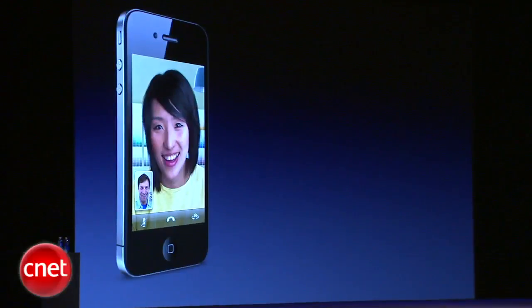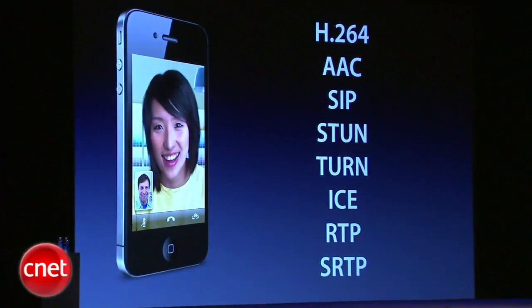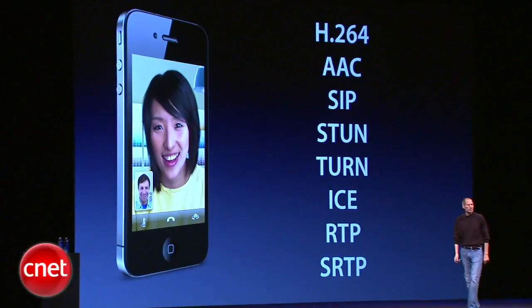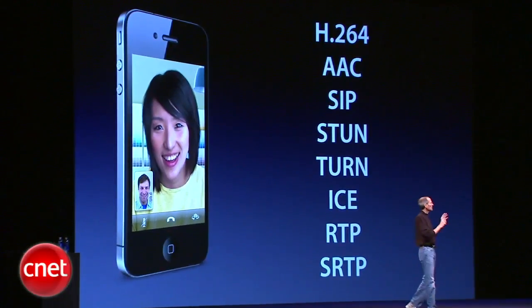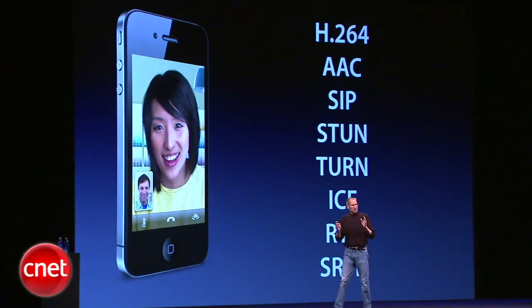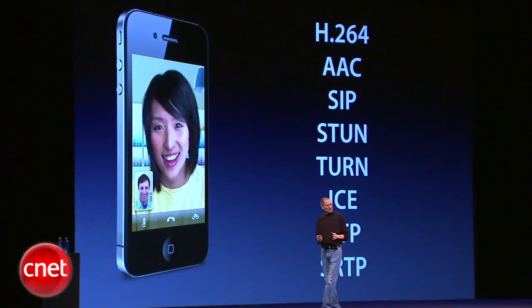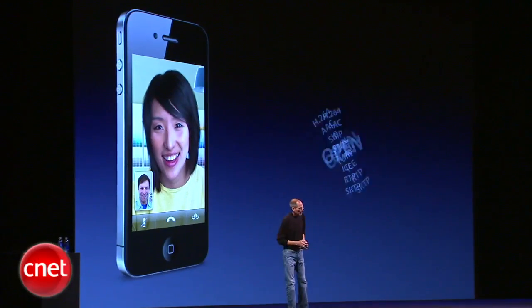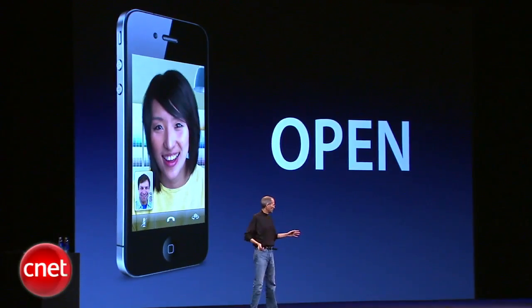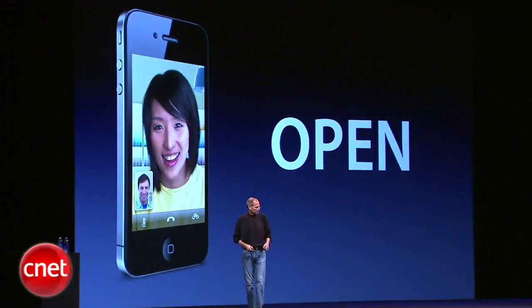FaceTime is based on a lot of open standards: H.264 video, AAC audio, and a bunch of other industry protocols. We're going to the standards bodies starting tomorrow, and we're going to make FaceTime an open industry standard.